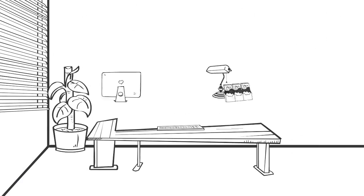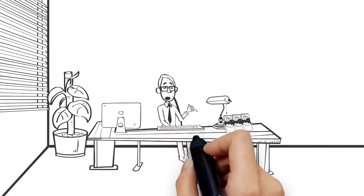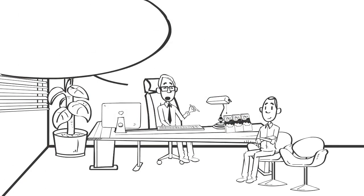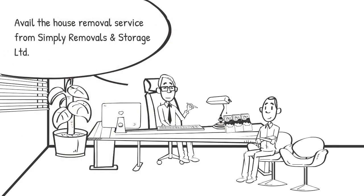Meanwhile, one of his office colleagues suggested him to avail the house removal service from Simply Removals and Storage Limited.